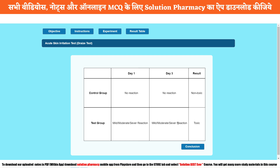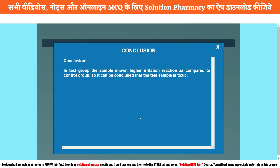These are the possibilities — what you observe should be noted in the observation notebook. The final conclusion is that the particular test substance applied over the skin of the rabbit was found toxic. Click on the Conclusion tab and you will find that in the test group the sample showed higher irritation reaction as compared to the control group. It can be concluded that the test sample is toxic. That was our today's practical to study the skin irritation test of the given sample. Thank you so much. Namaskar, take care.